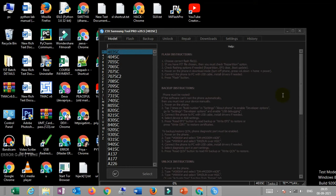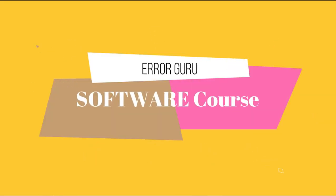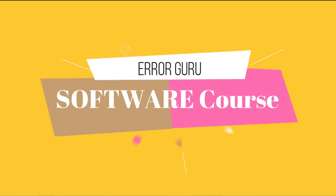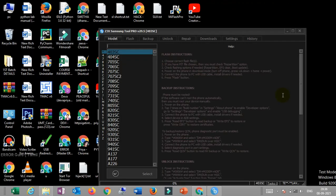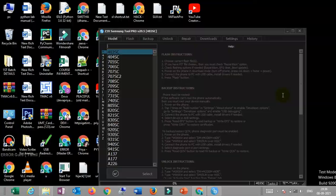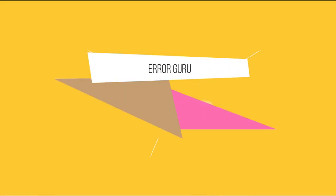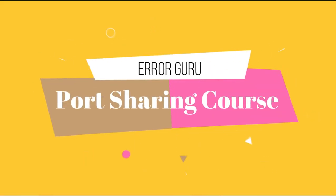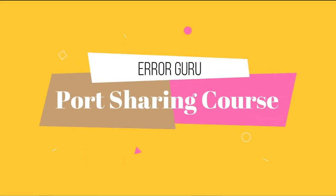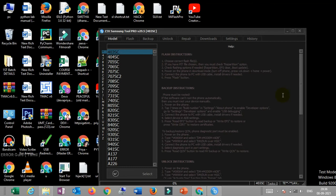After the crack loads, you will be able to use the software. If you are interested in online unlocking, you can use this tool for unlocking and port sharing.